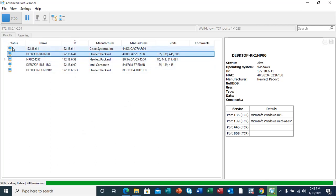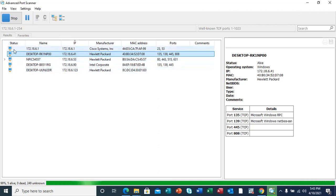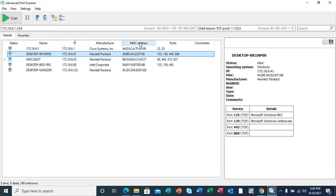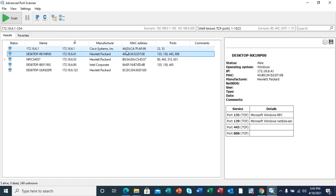From this panel we can see the status of the hosts that are alive, the name of the host, the IP address of the host, the manufacturer, the MAC address of the host, and the ports that are open.